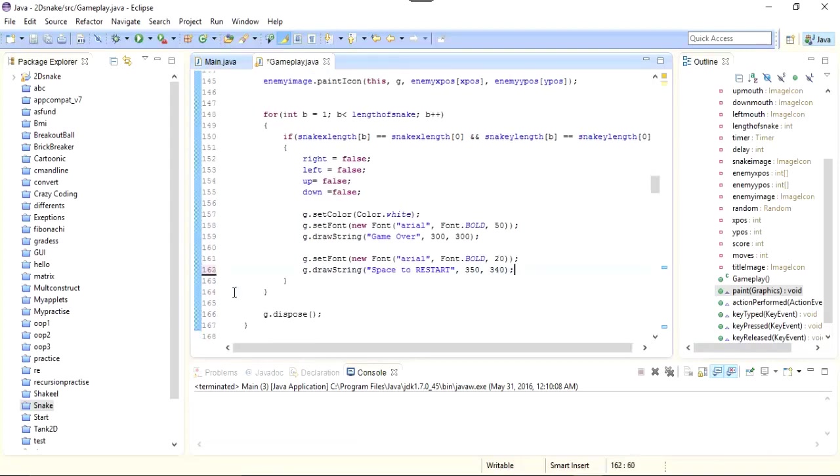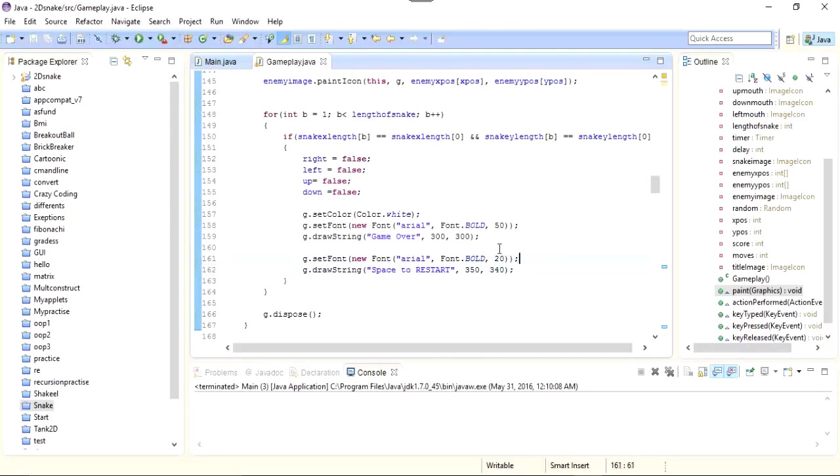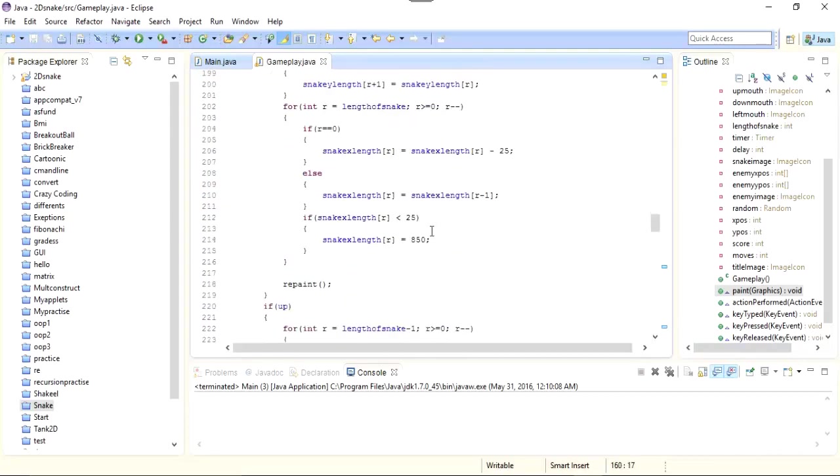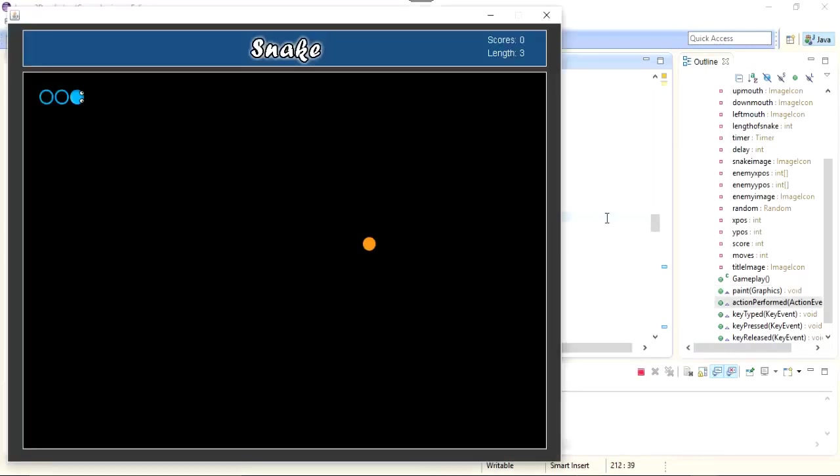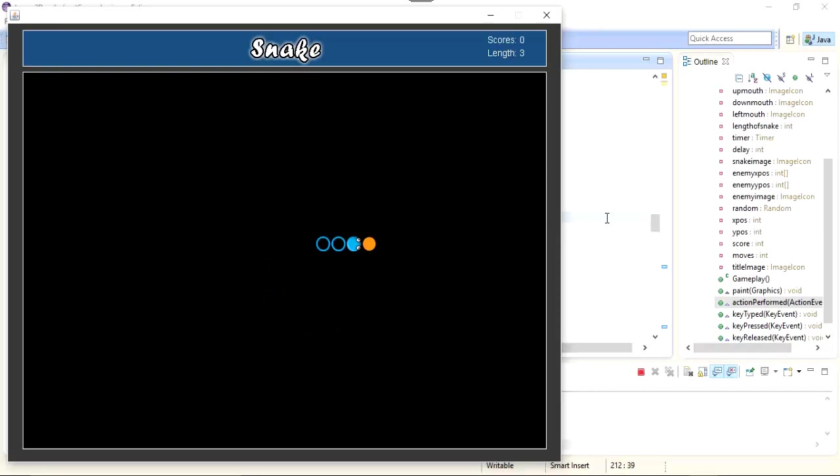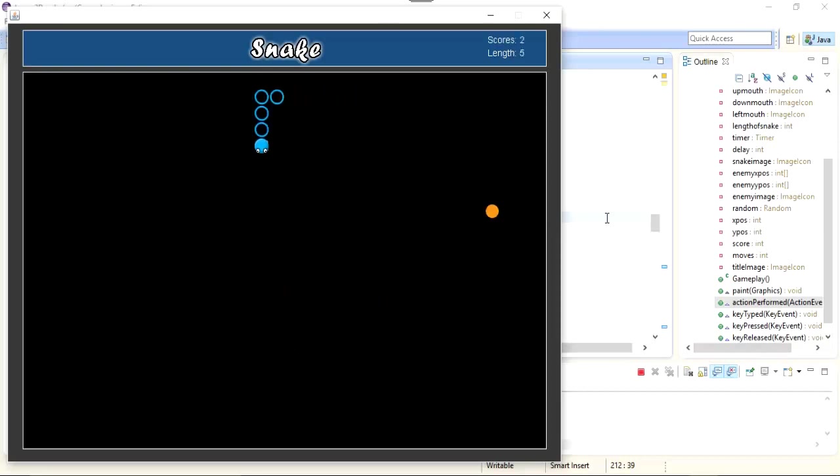So I think that we are done with the collision and the key listener. So let's see what we have now. So now I'm gonna press the arrow key and you can see that my snake is moving. To check if the game over and the space bar works fine, I need to first pick some coins. So let's make it a bigger snake.